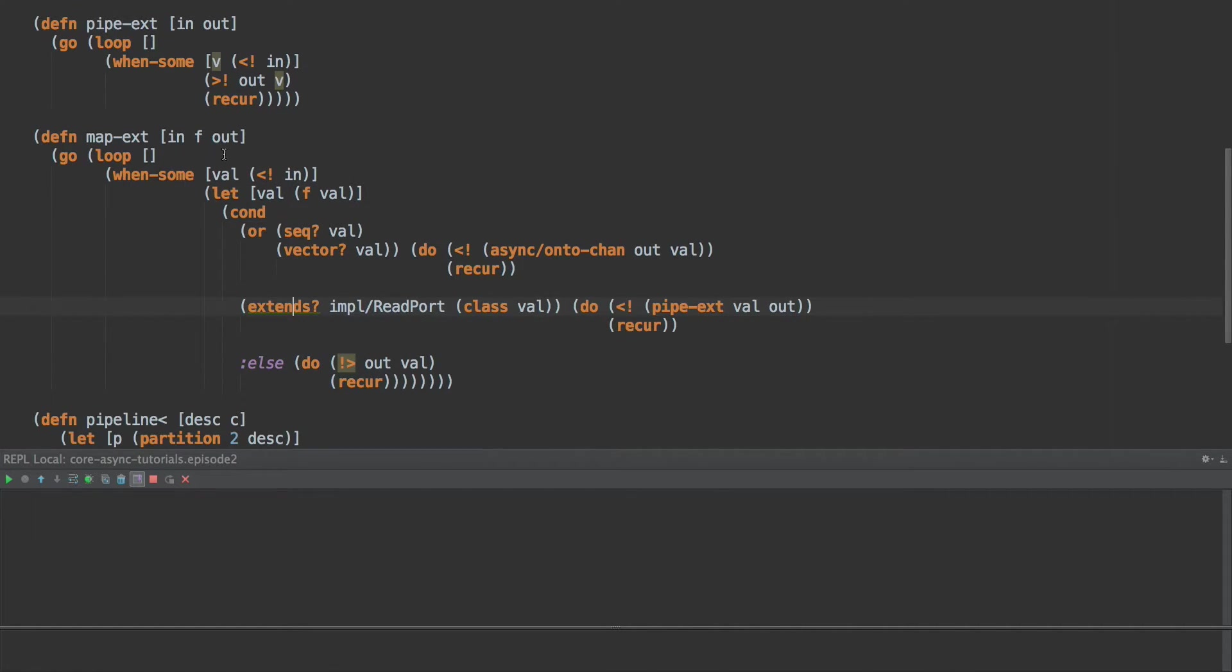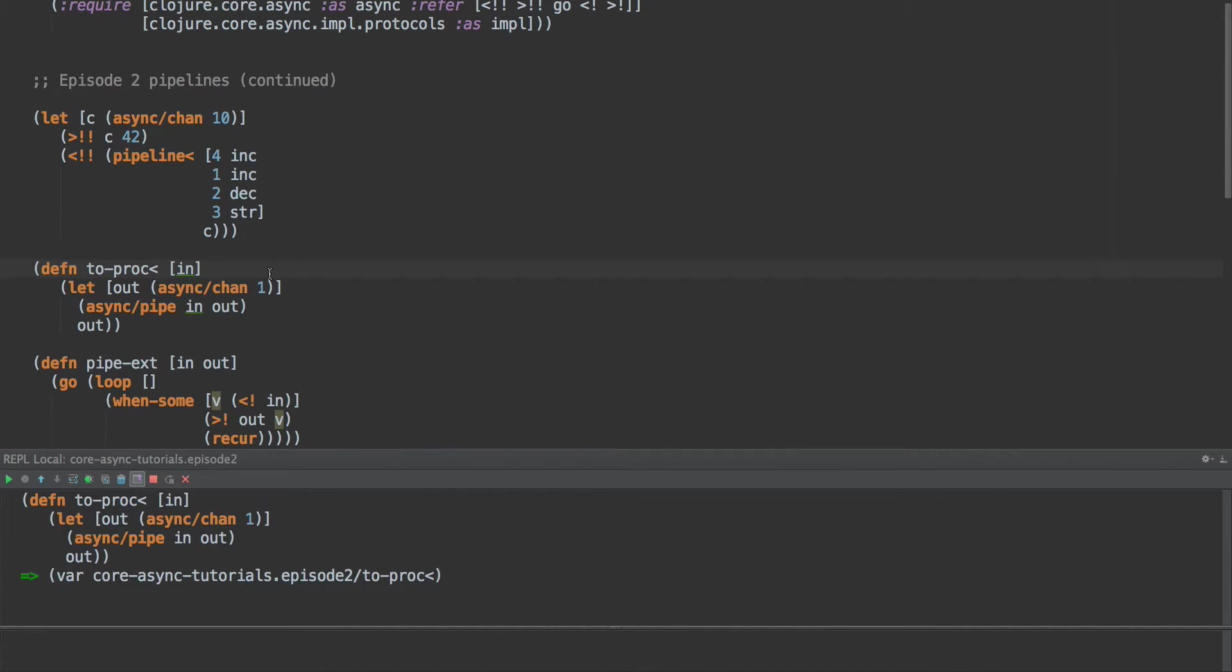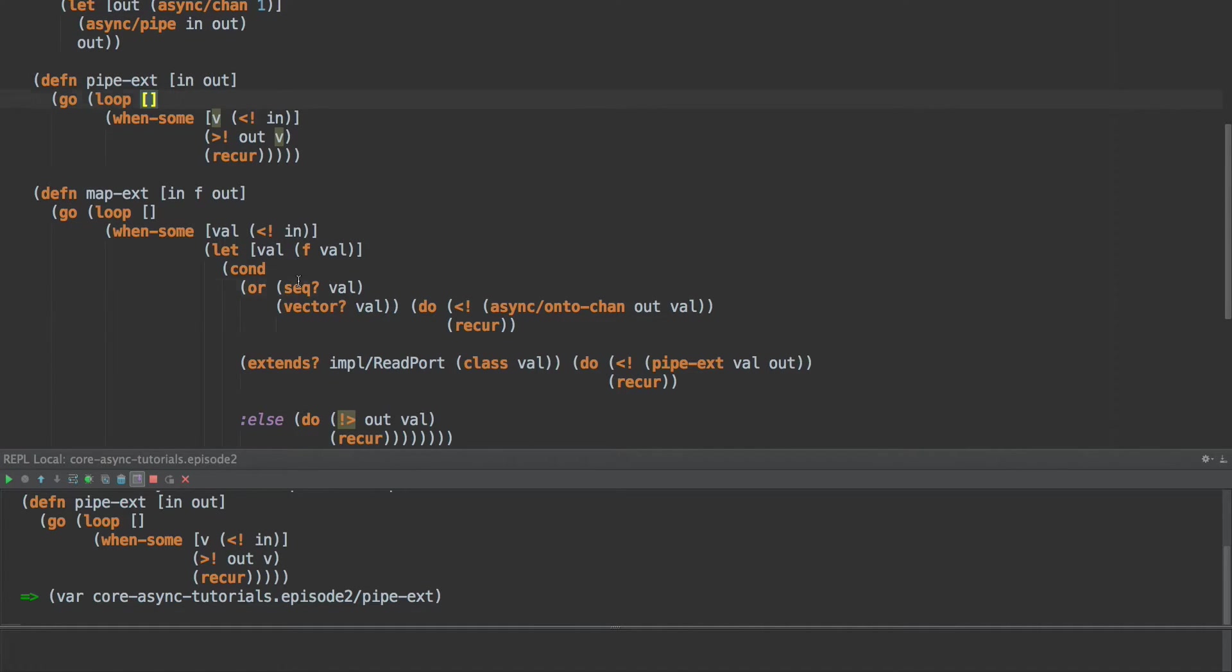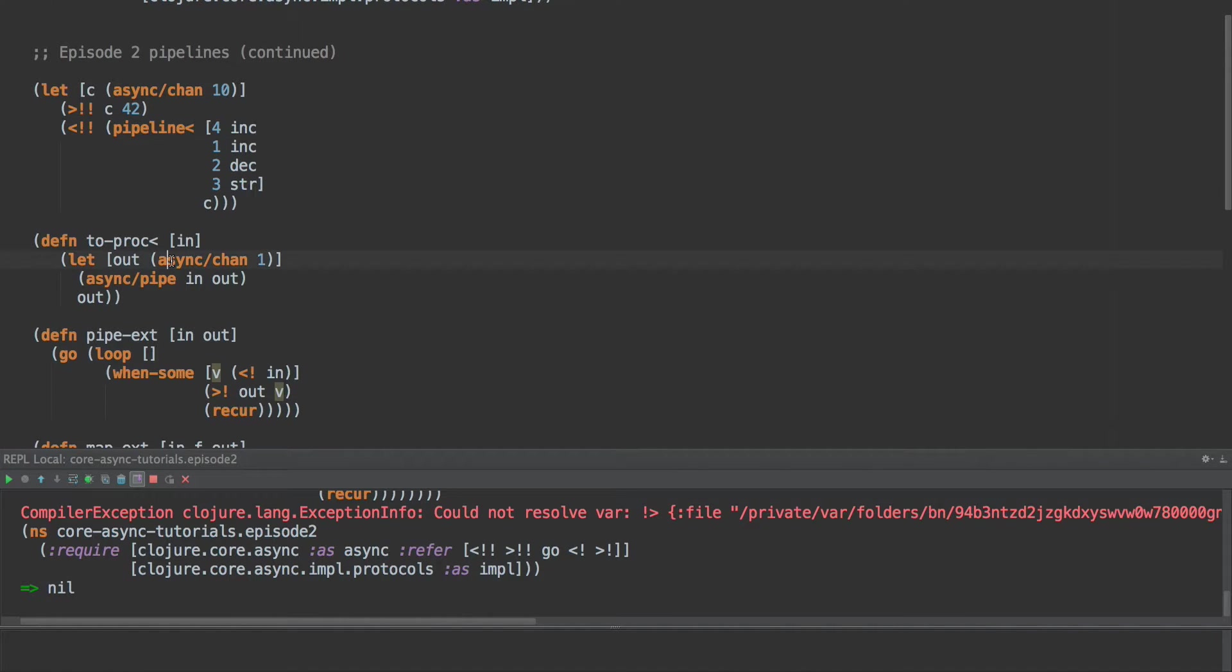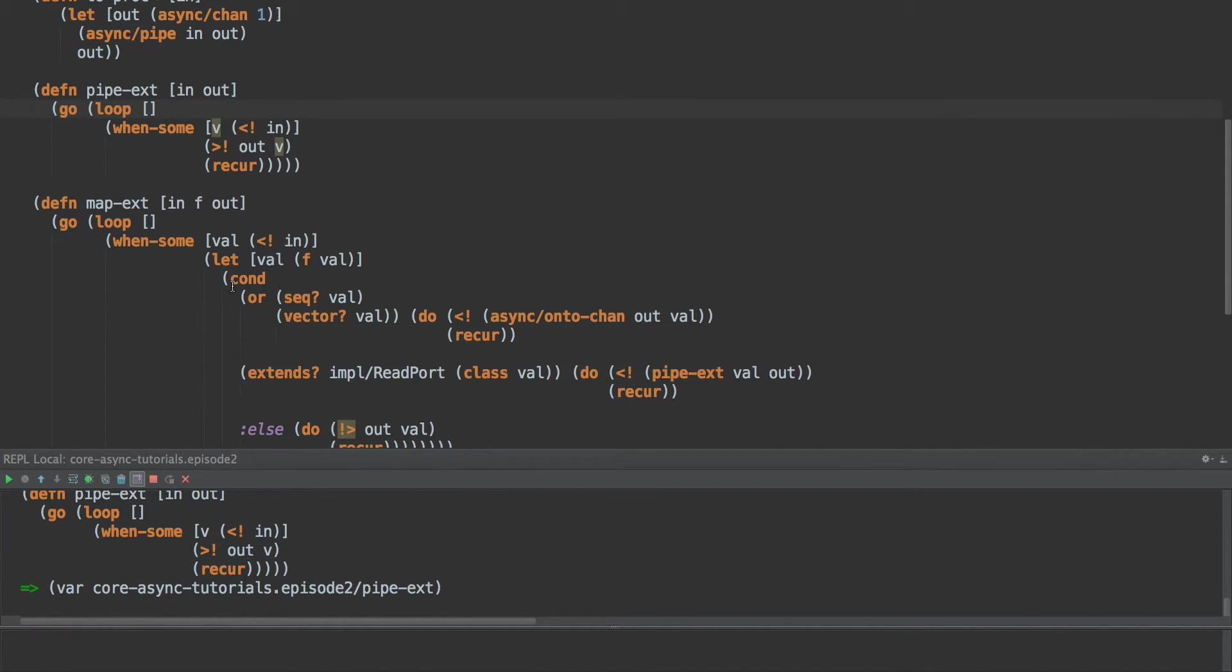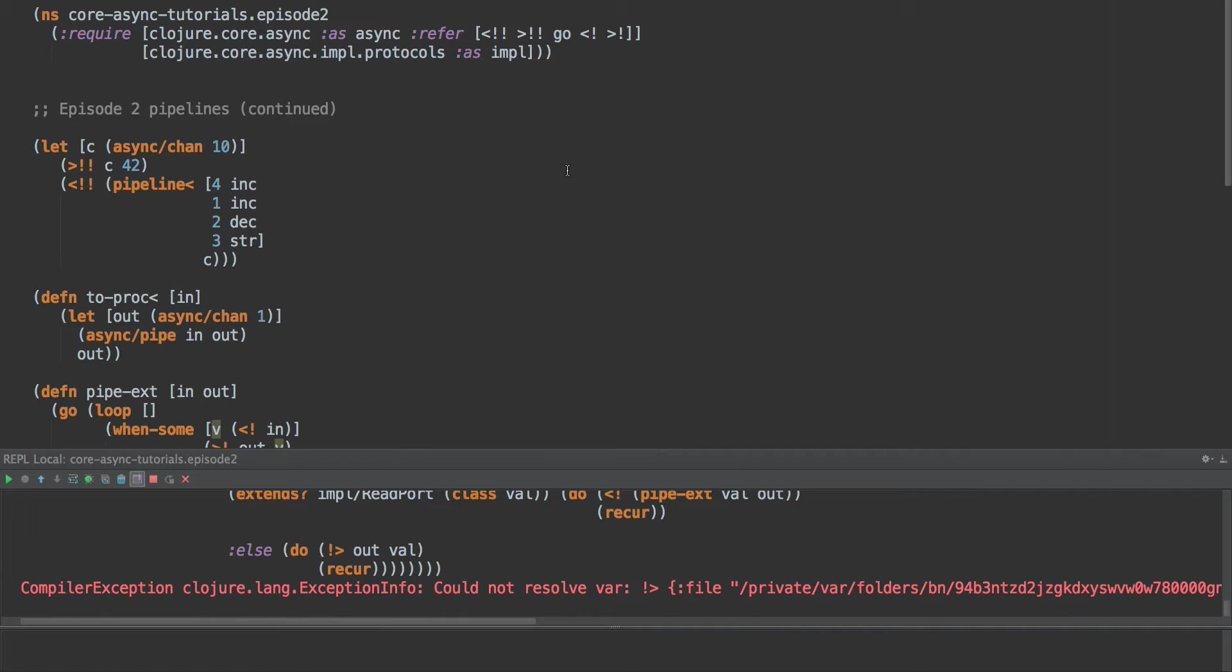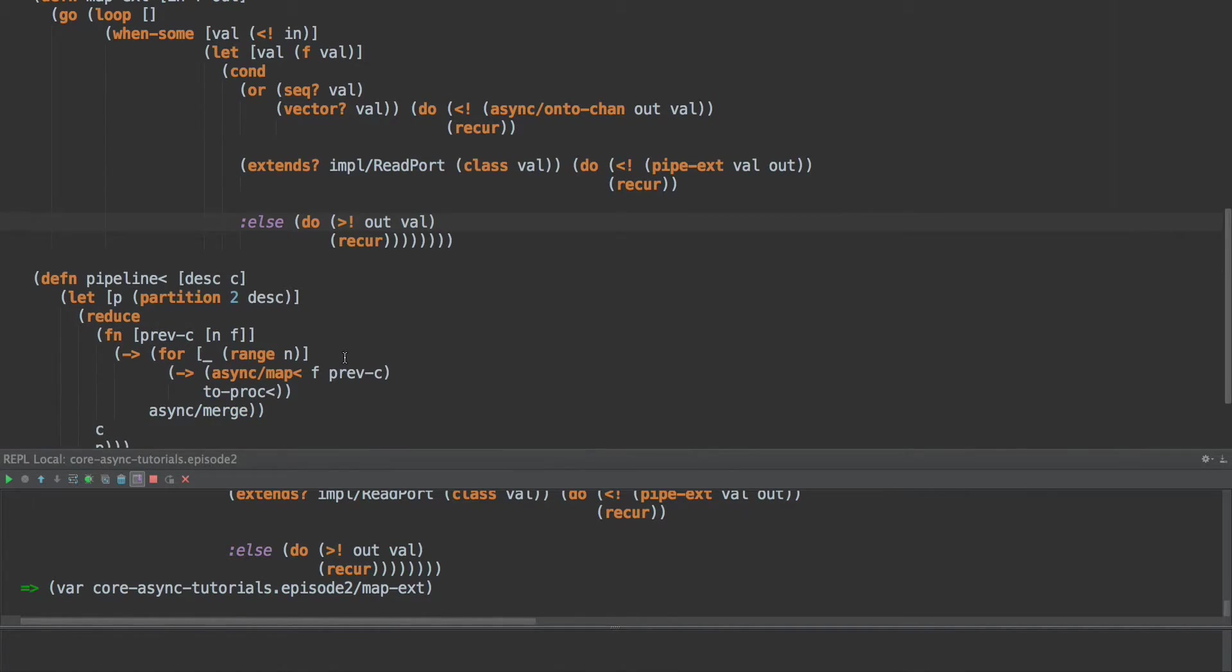So that's map extended. Let's pull all this in. So we have to proc from before, pipe extended, here is our, did I, I don't think I imported that correctly, so let's try this again. Could not resolve, oh yes, because I named that wrong, didn't I? It's this symbol, not the other one. There we go.